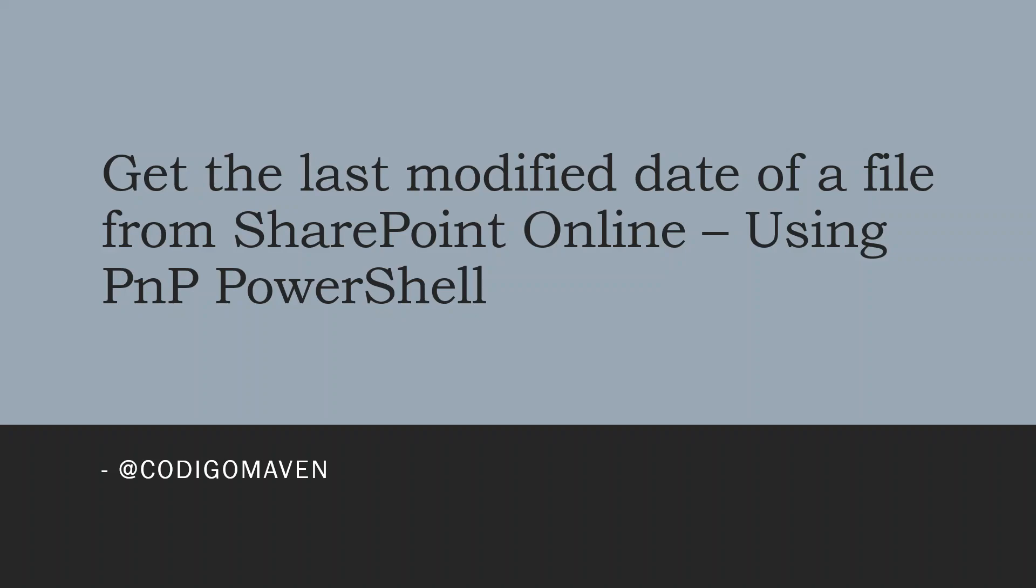Hello and welcome everyone to my channel CoticoMaven. In today's episode, we will see how to get the last modified date of a file from SharePoint online site using PNP PowerShell. Let's get started.